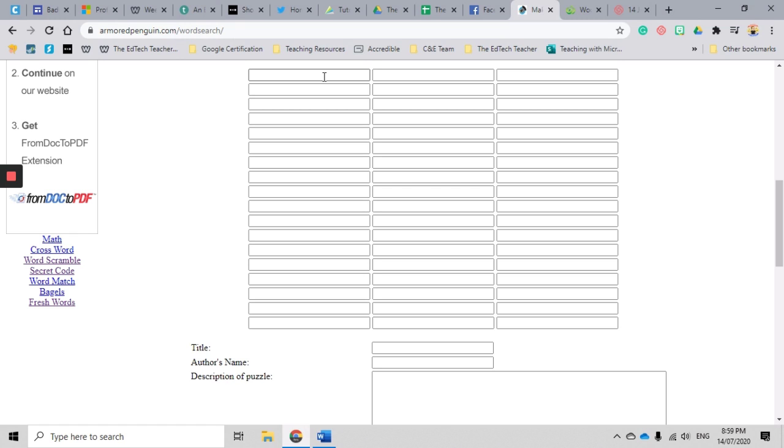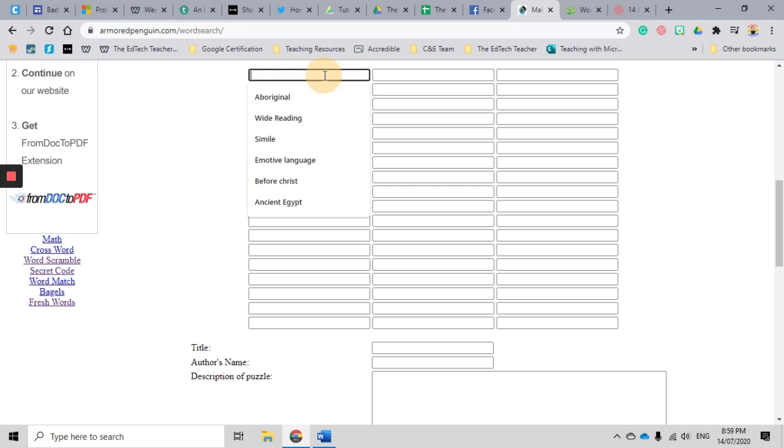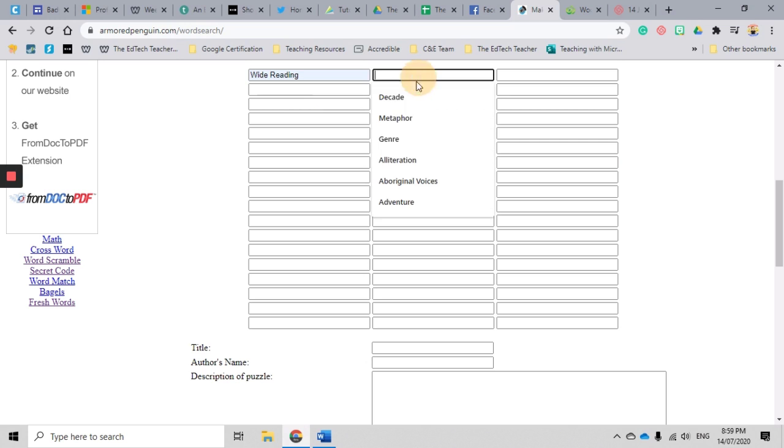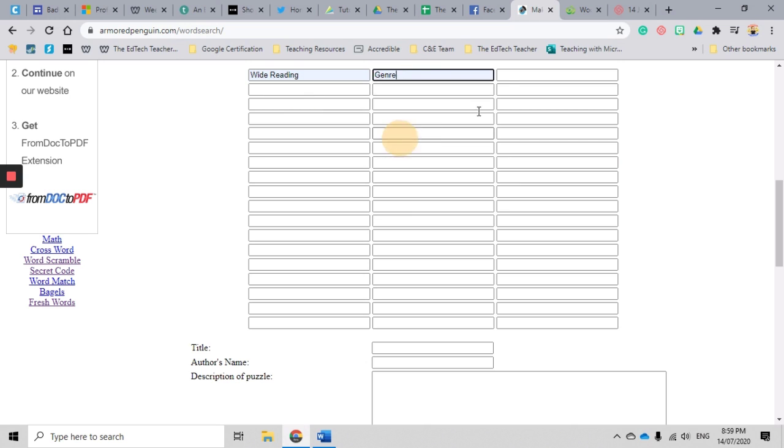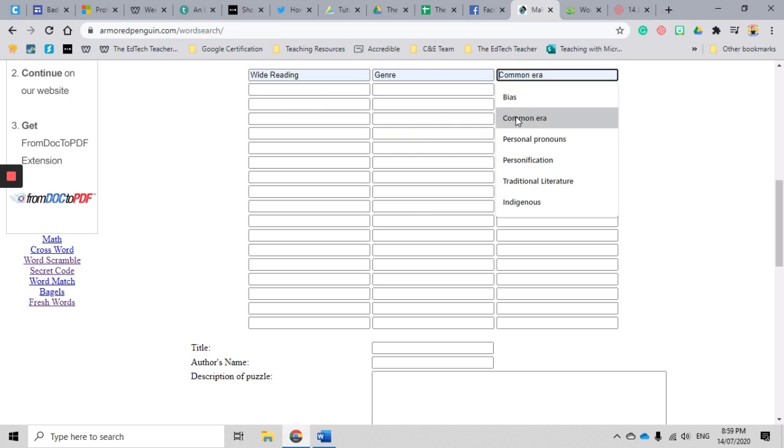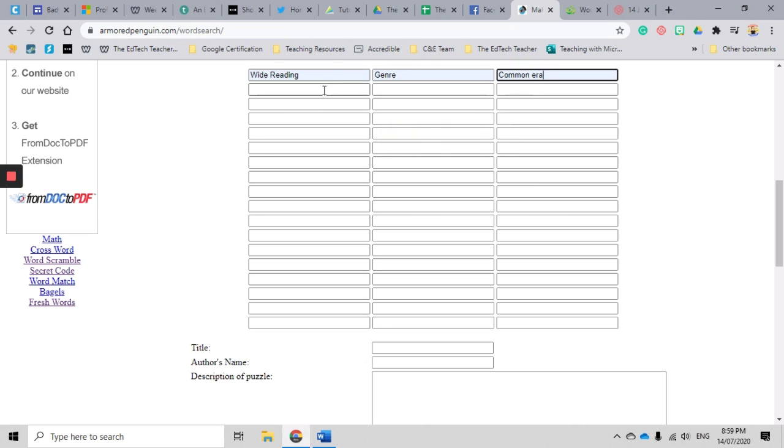So we might be introducing a new unit, might be introducing some vocab, some meta language, it might be some revision terms. It's completely up to you what you would like to do. So I'm just going to go and add some random words here to get us started.